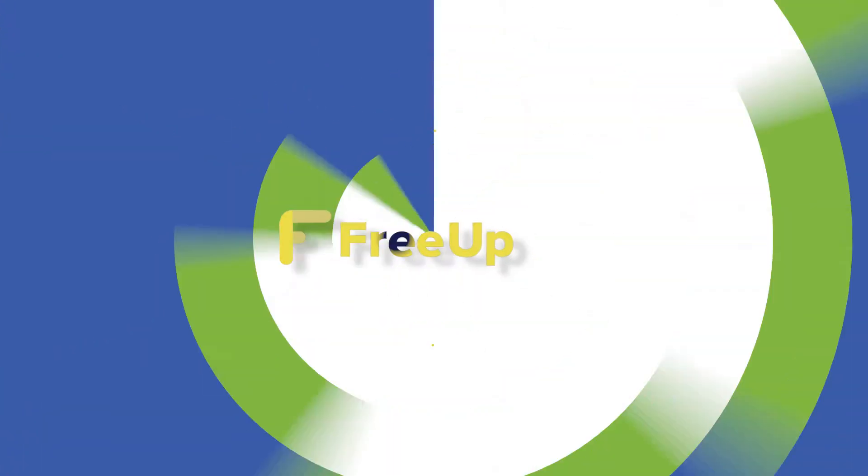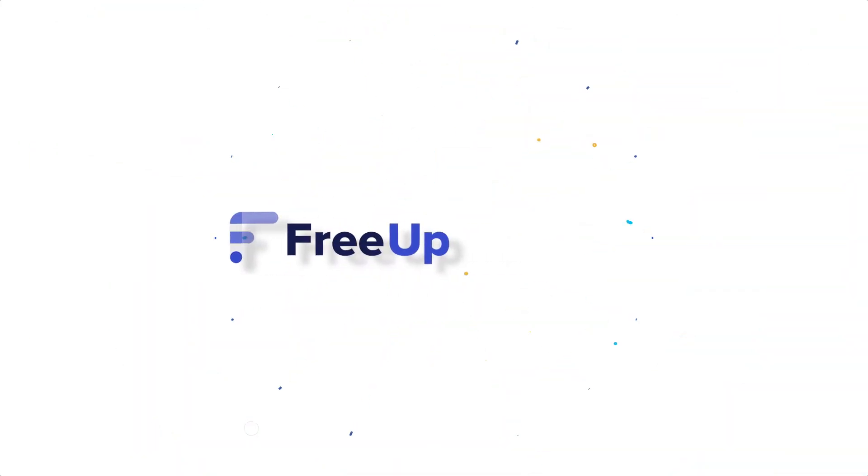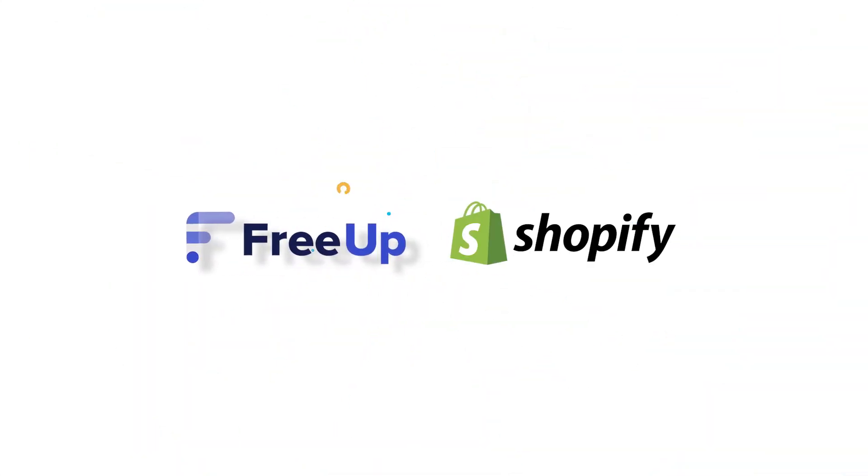Hey everyone, welcome back to FreeUp. Today we're going to be going over why using Shopify for your business is a great choice and how to set up shop.